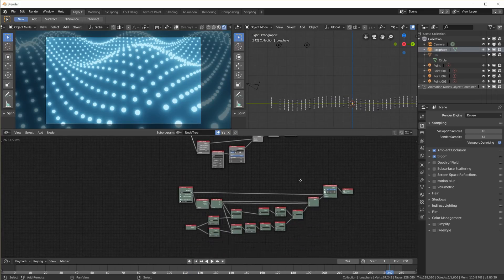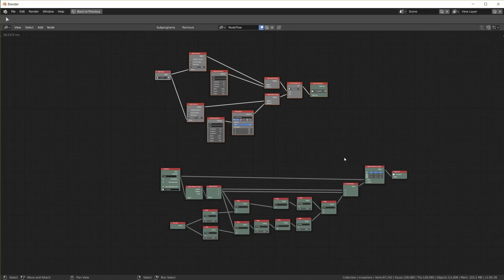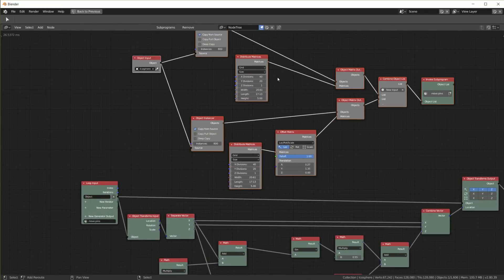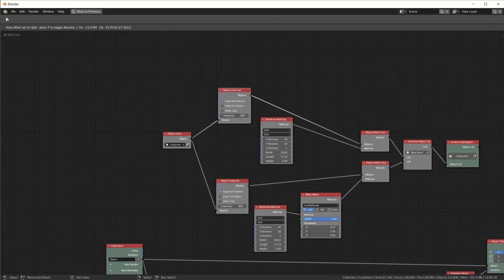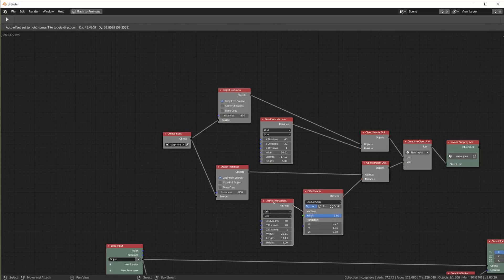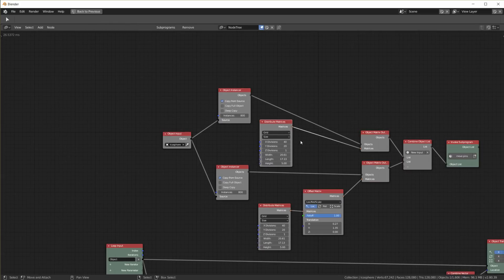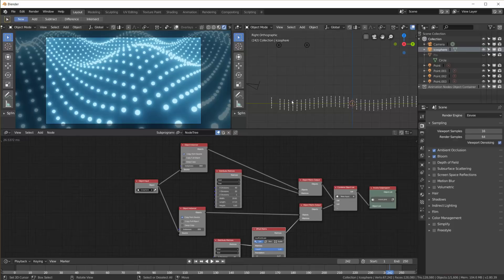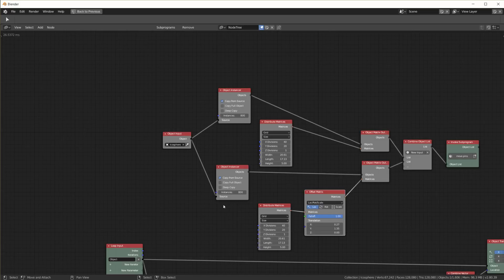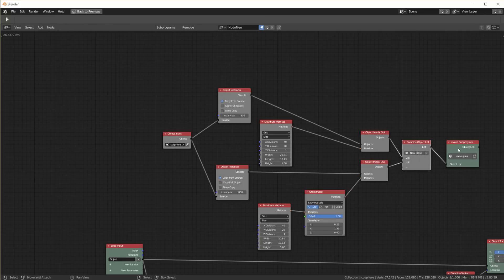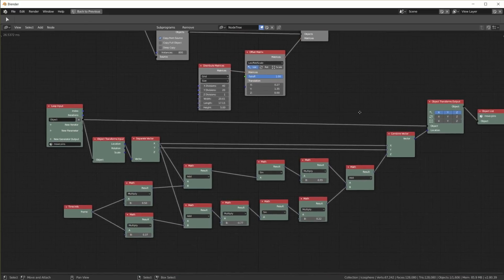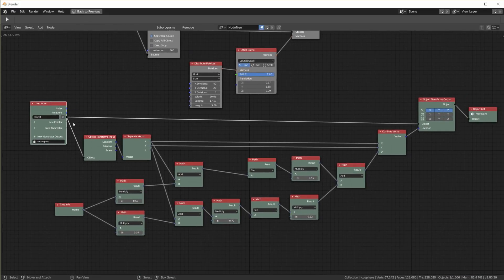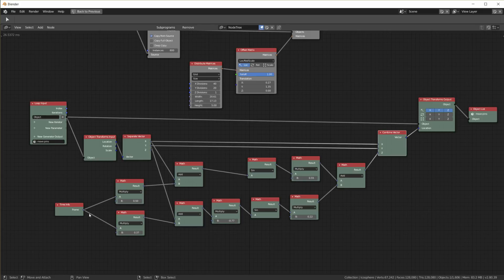And this is our node tree. Just to recap, all we basically did was we take an object, we duplicate it, instance it, and place it with these distribute matrix nodes. So we create this grid pattern. We place them in this hexagonal pattern. That's why we have two of them. Combine those lists together so we have one list of objects that we can move up and down using our subprogram, our loop. And the loop takes each of the objects, keeps the x and the y location and changes the z location based on the x and y location using the frame and some math nodes down here.